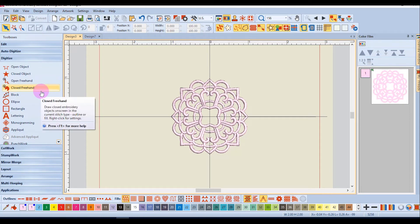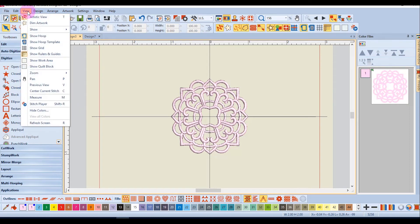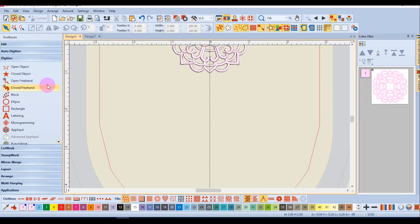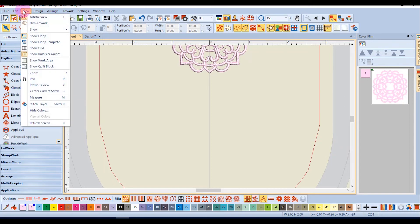If you have changed your view and wish to return to the previous view you can go to view previous view and the design will return to the previous view. If you need to refresh your screen for any reason you can go to view and refresh screen.